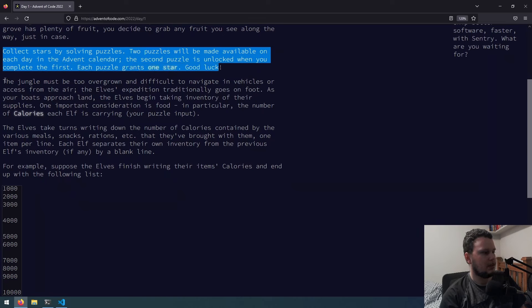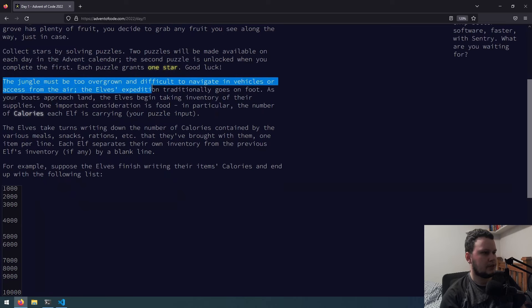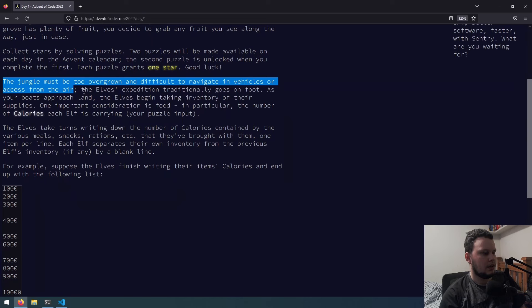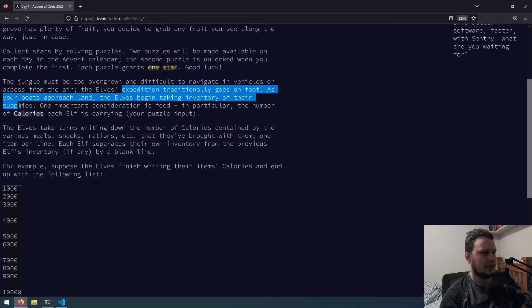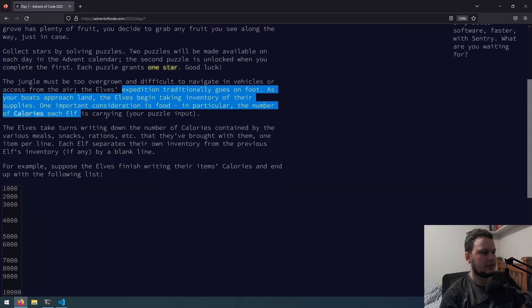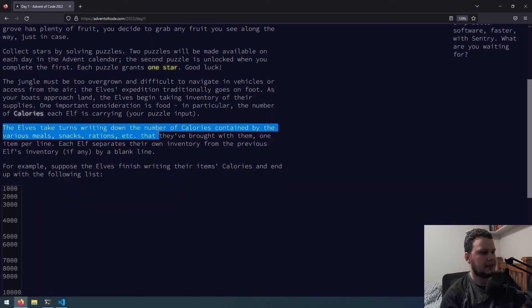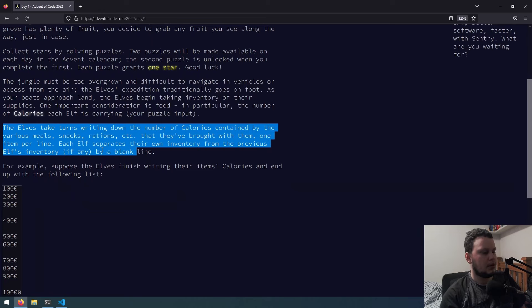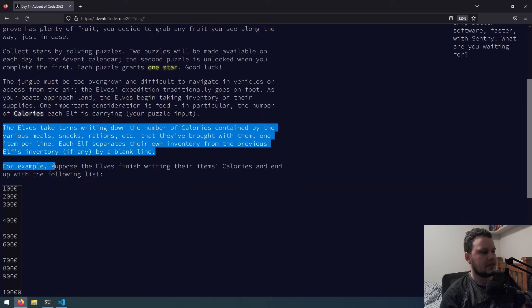The jungle must be too overgrown and difficult to navigate in vehicles or access from the air. The elves expedition traditionally goes on foot. As your boat approaches land, the elves begin taking inventory of their supplies. One important consideration is food, in particular the number of calories each elf is carrying, which is the puzzle input. The elves take turns writing down the number of calories contained by the various meals, snacks, rations, etc. that they've brought with them. One item per line. Each elf separates their own inventory from the previous elves' inventory, if any, by a blank line. For example, suppose the elves finish writing their items' calories and ended up with the following list.